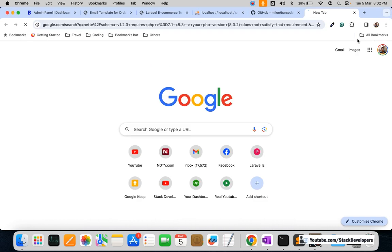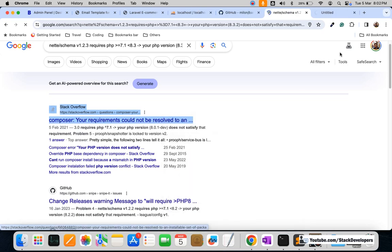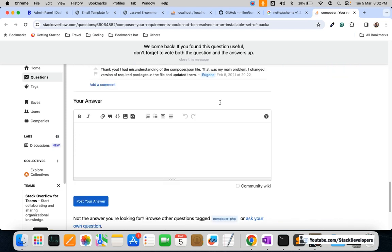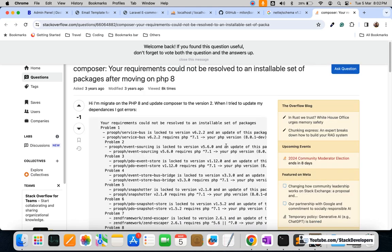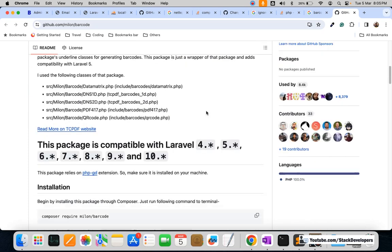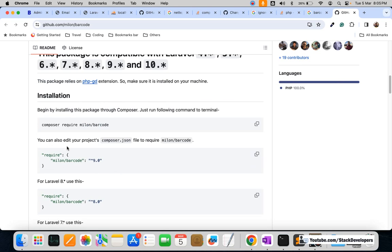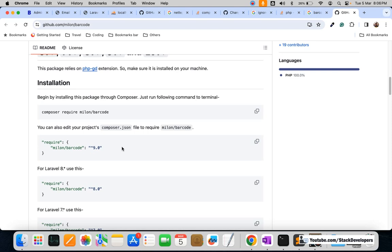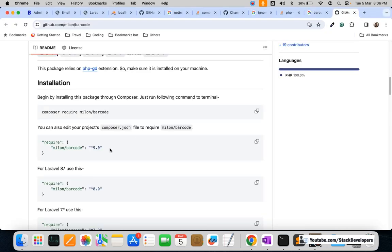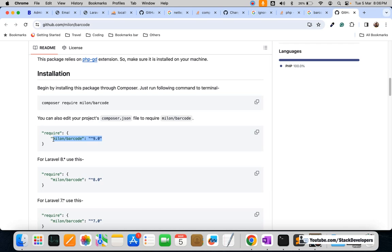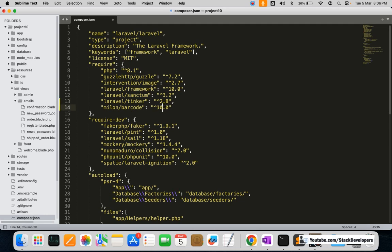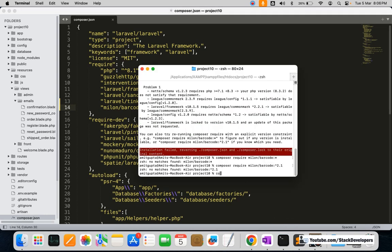The best way is to search the internet if an issue comes up. I'm going to look at similar issues to resolve this. I'm going to add version 10 in the composer.json file and see if we can install it that way. Then we'll run composer update.